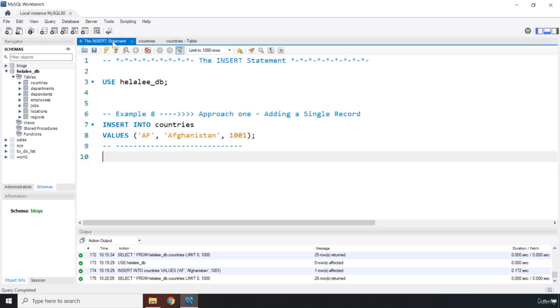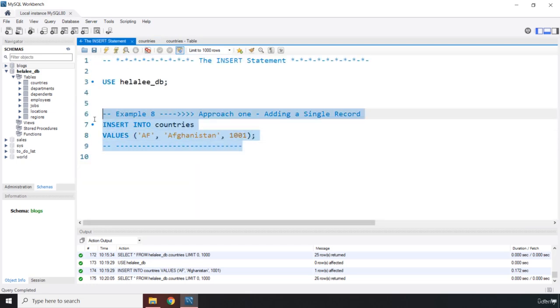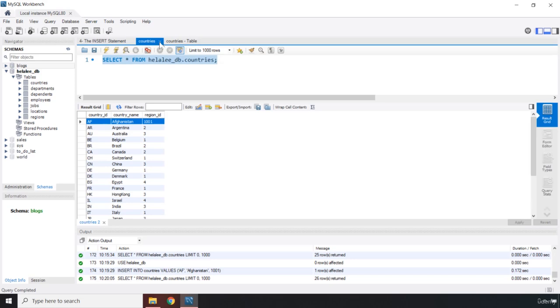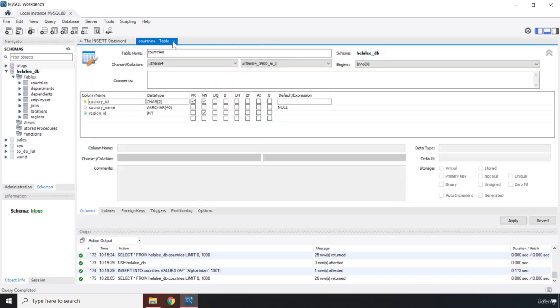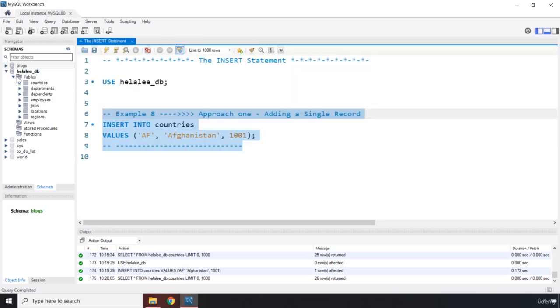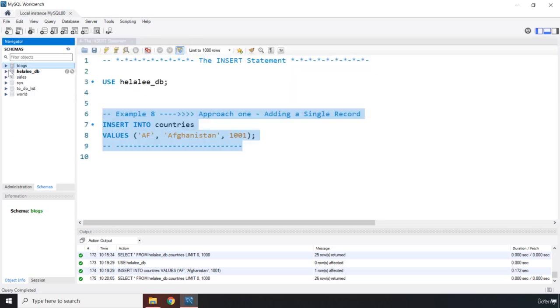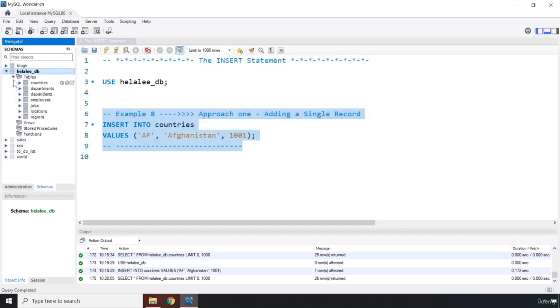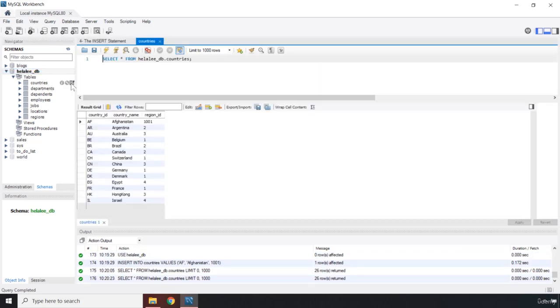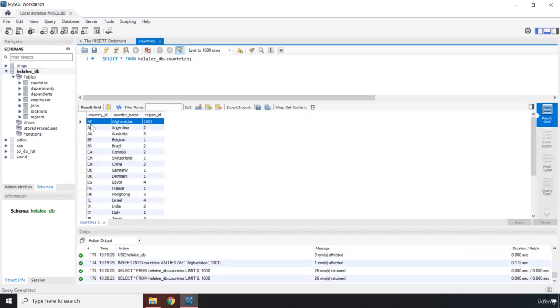So this is the first approach that you can insert new records into a database. So now if you close this and close the table settings, if you open this HilalDB, you go to countries, when you open them, you can see that we have created a new record into this table.